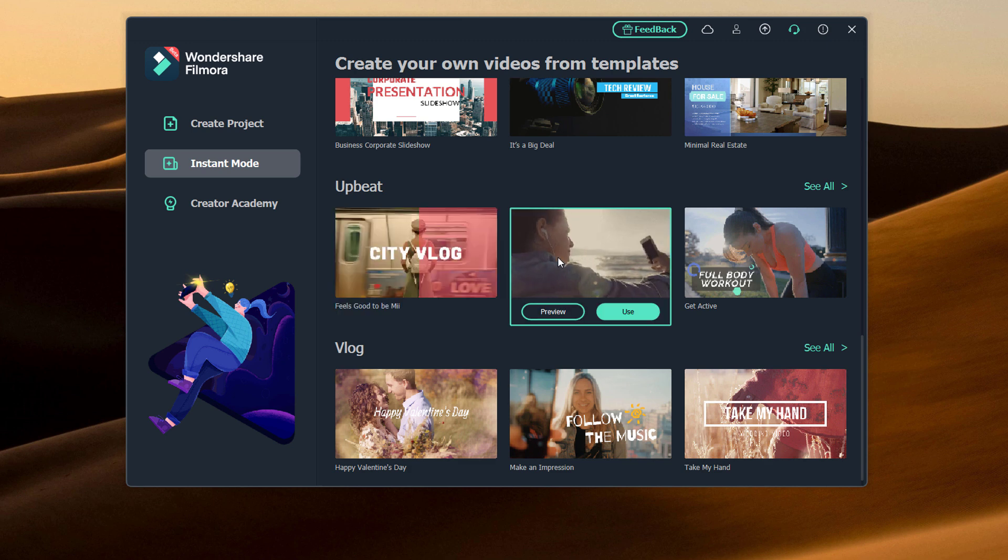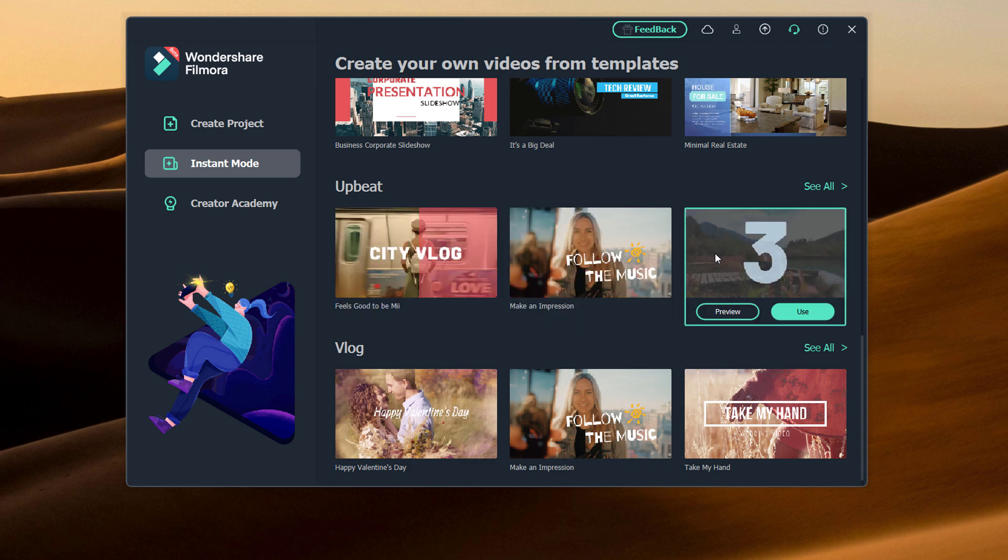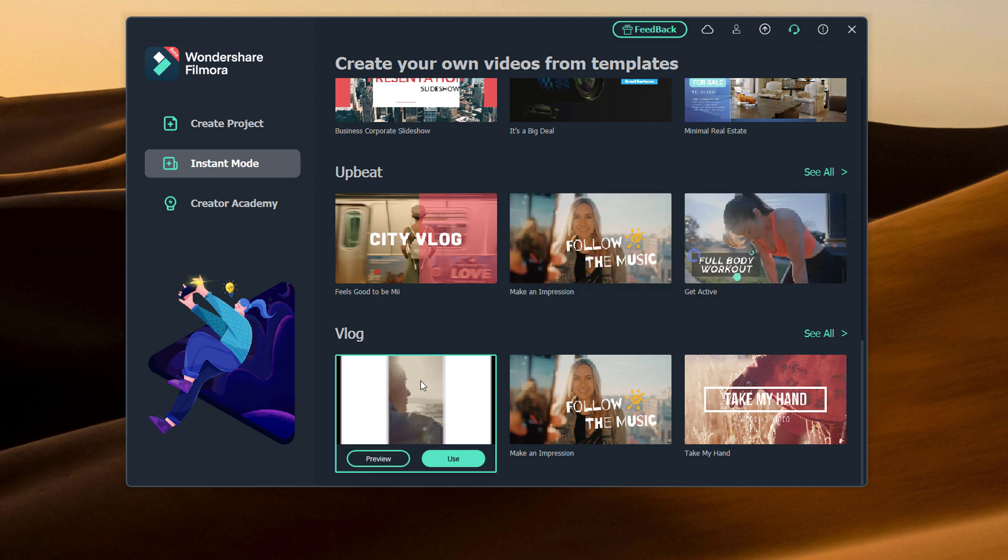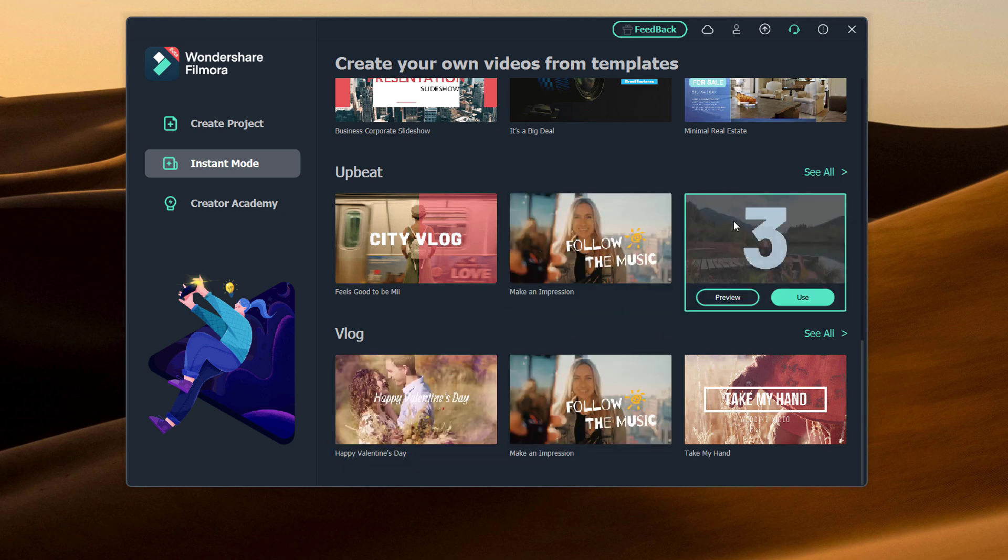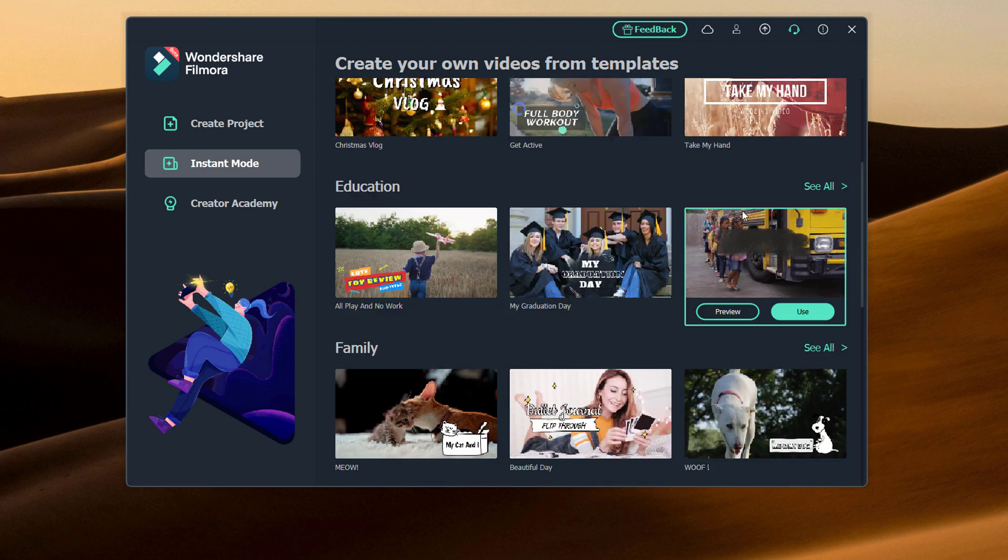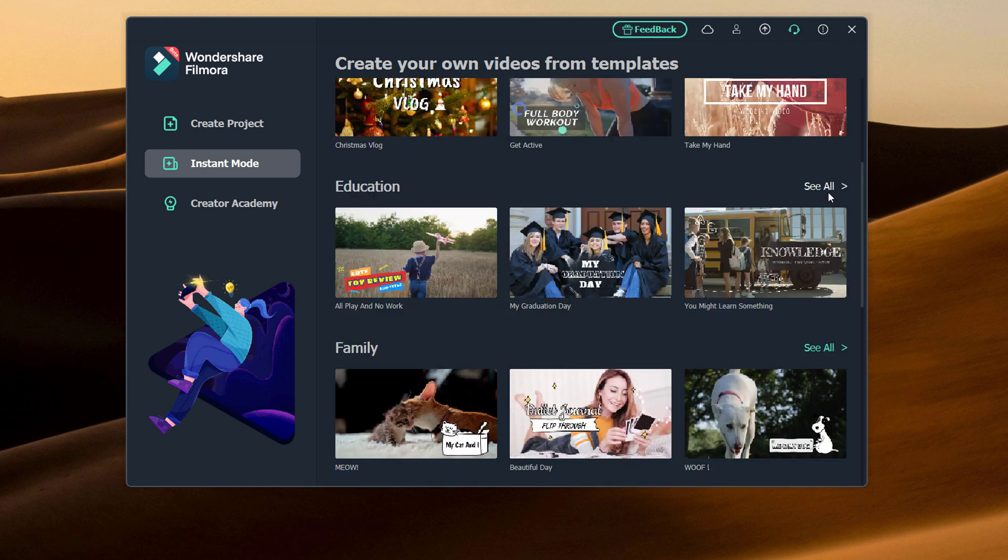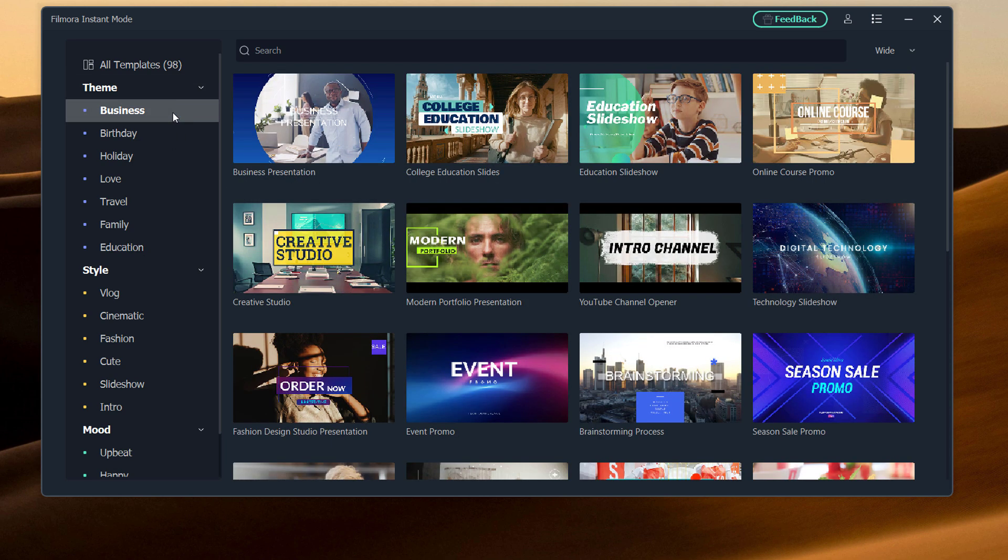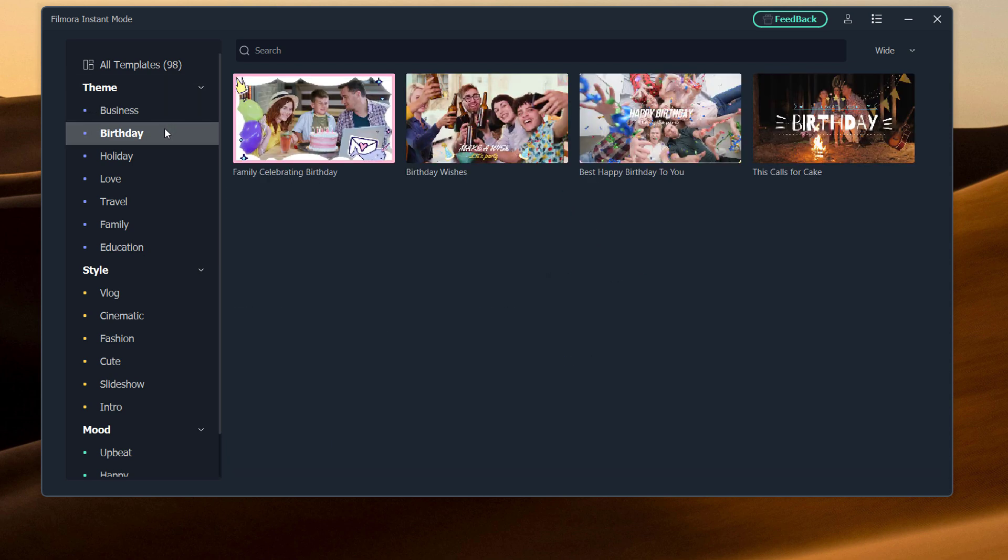There are different types of options: Business, Cinematic, Education, Family, Slideshow, Vlog, and even when you click on See All, you will notice that a lot more of these templates will appear.